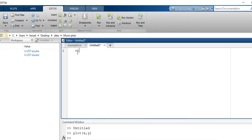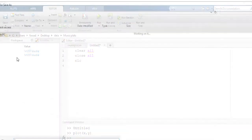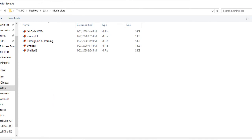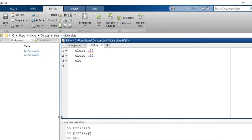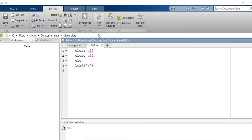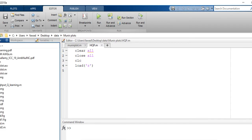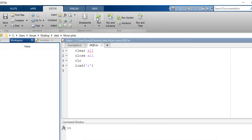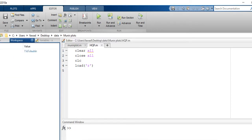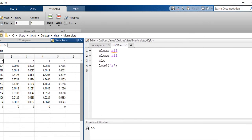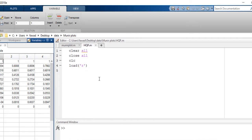So what we do is we first clear the workspace. I will clear the workspace for a high quality plot. Now I will load some tabular data that I have already stored in my directory. You can see it has five columns and each column has 11 rows.